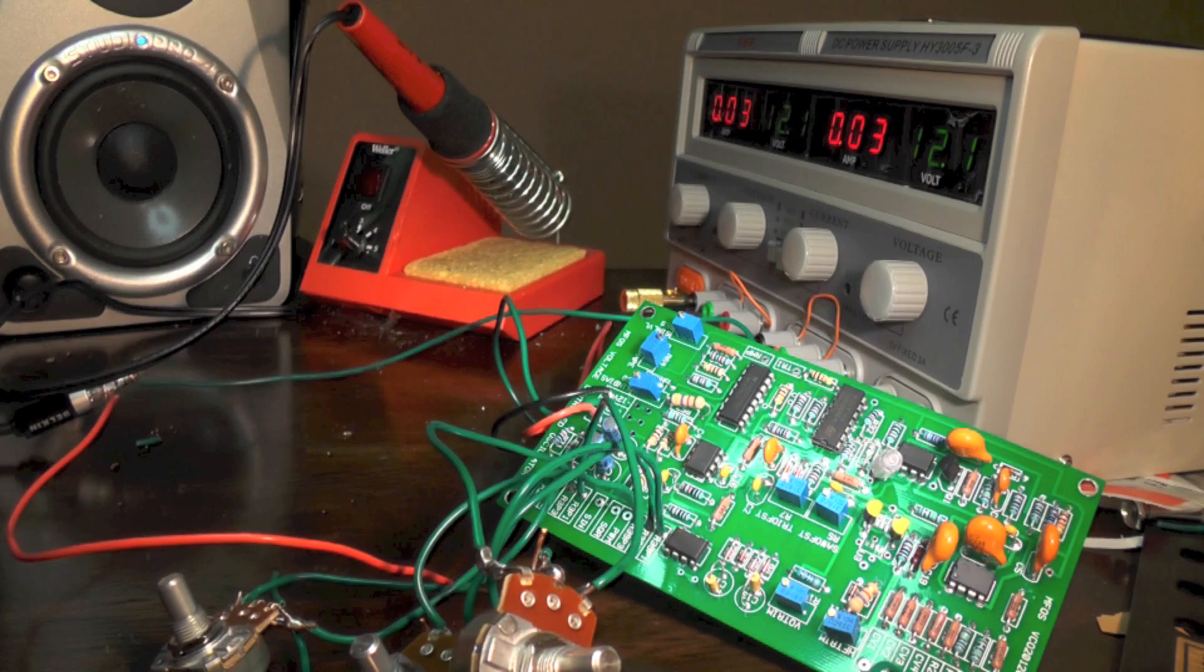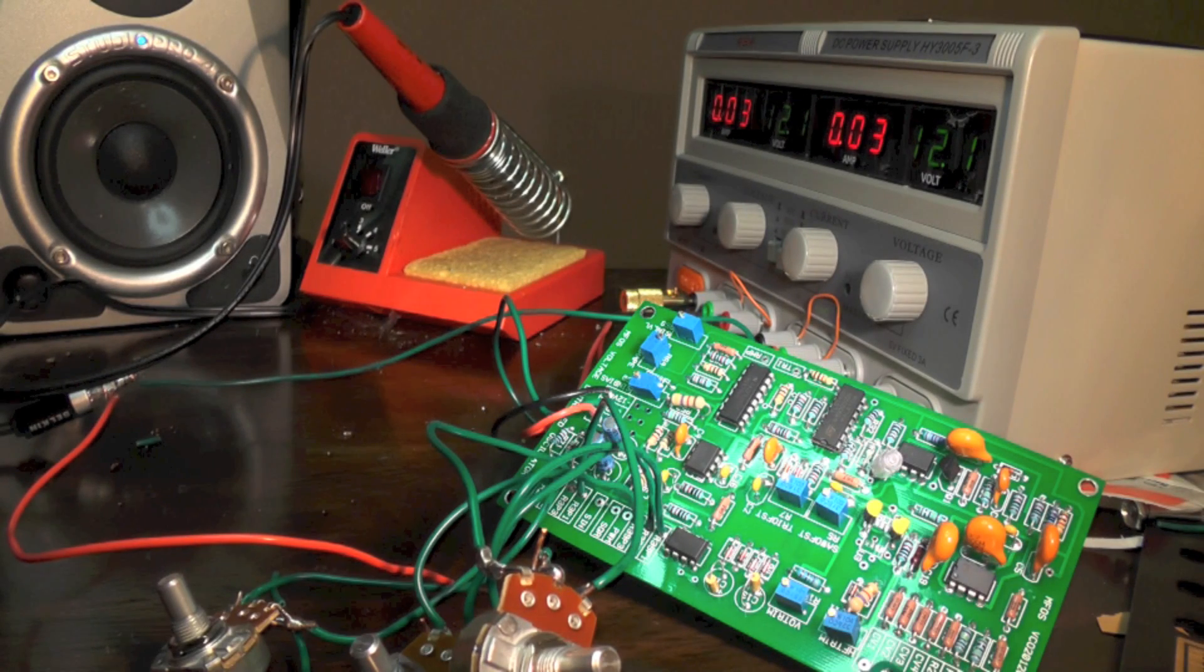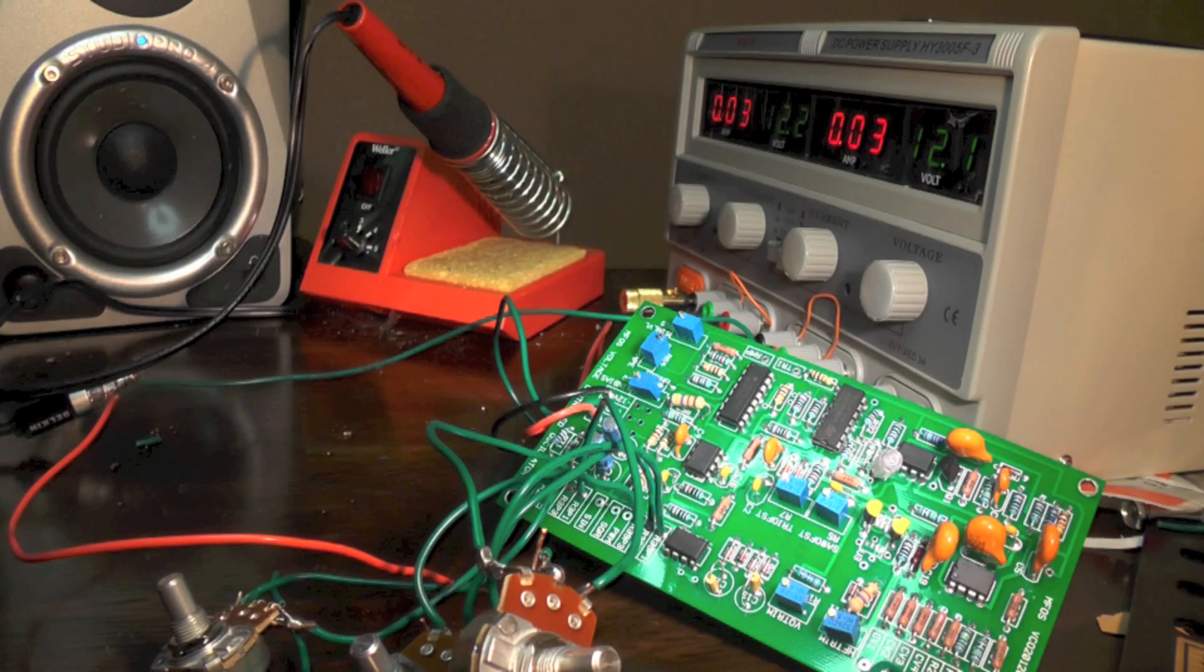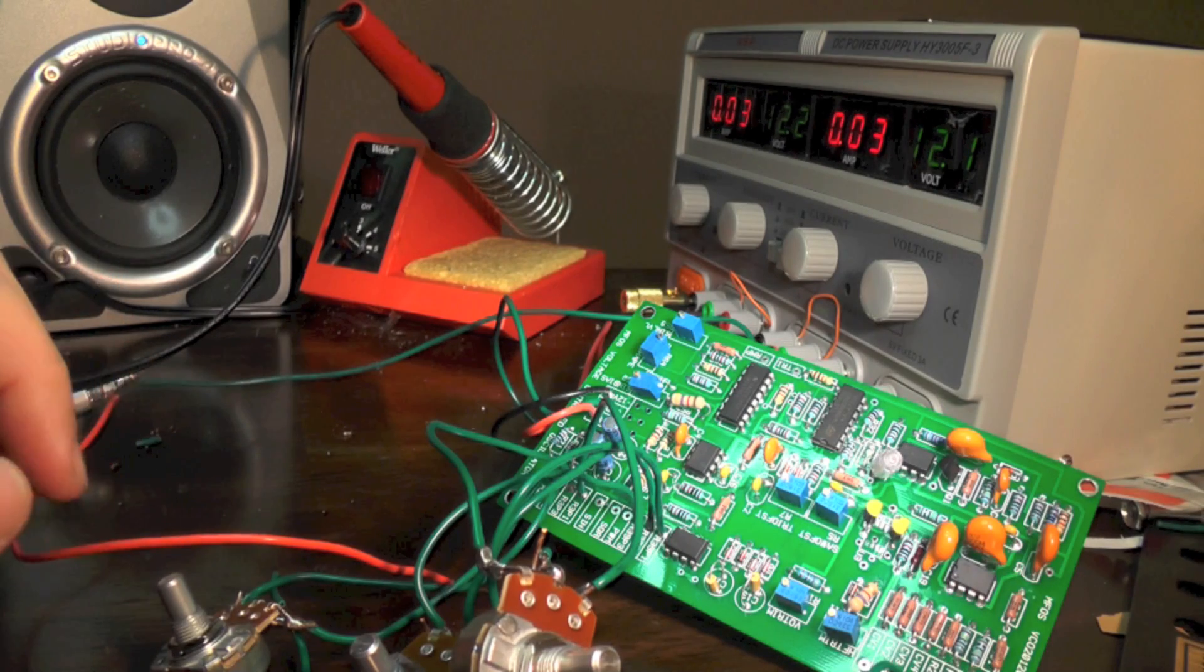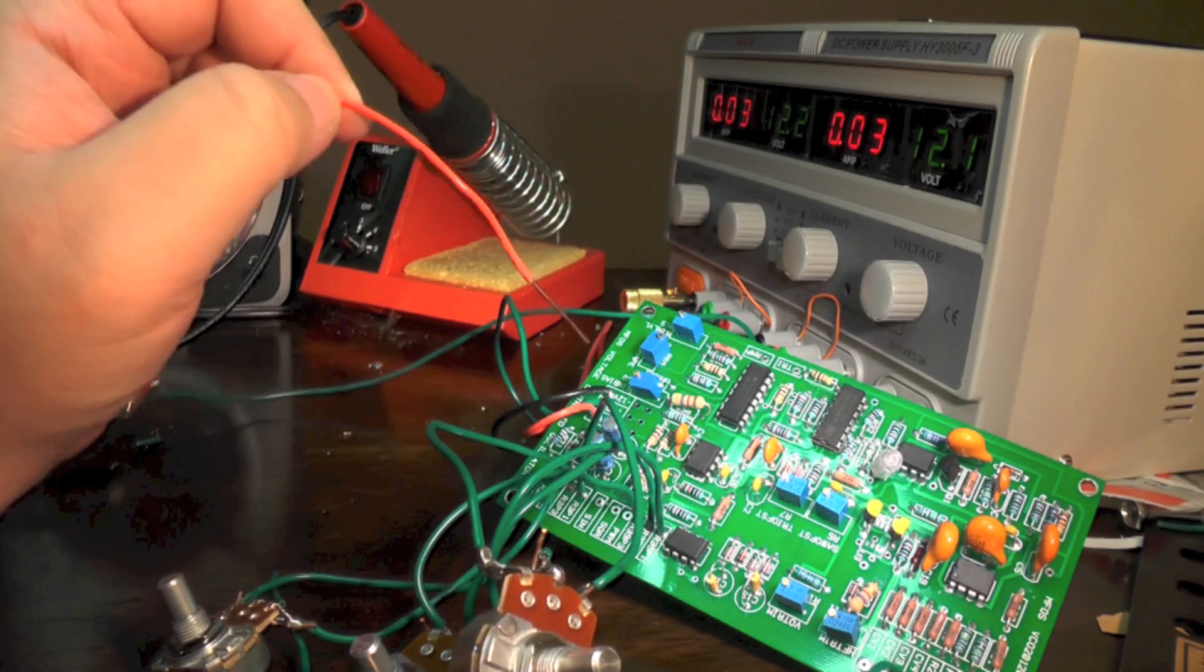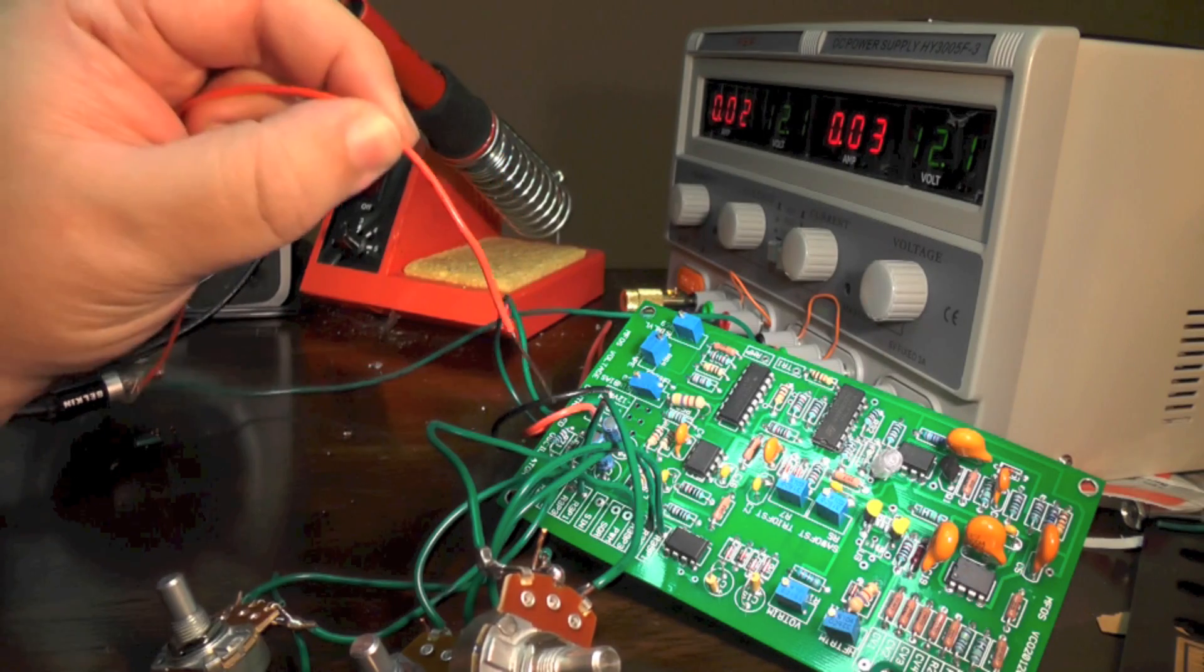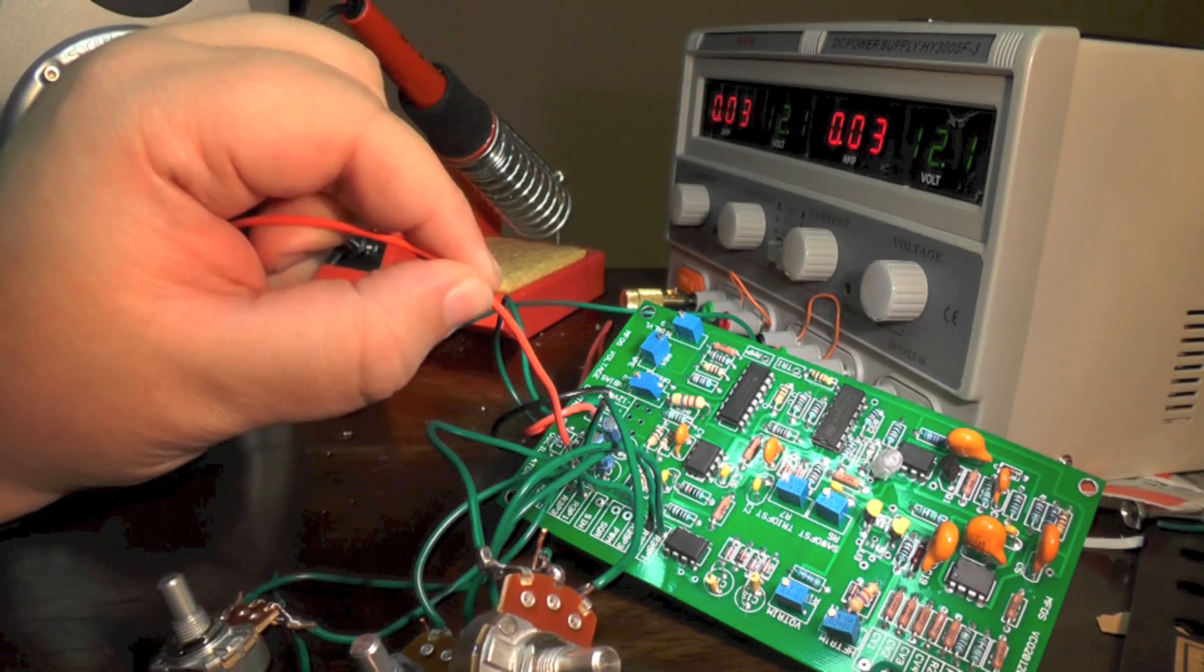This is my first experiment in my modular synthesizer project. It's a voltage-controlled oscillator by Music From Outer Space, designed by Ray Wilson, and it's based loosely on the old vintage Moog oscillators. Let's try it out.